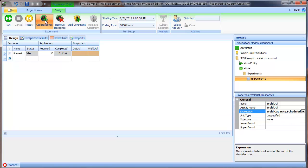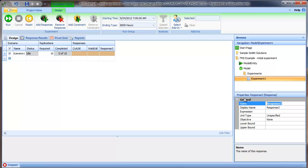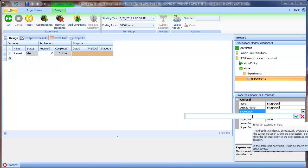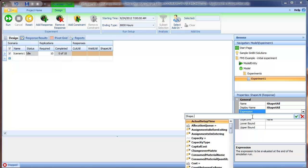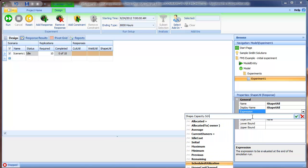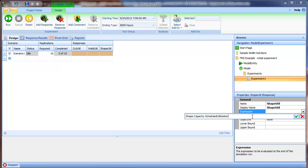The shape workstation. We'll get the shape capacity, scheduled utilization.